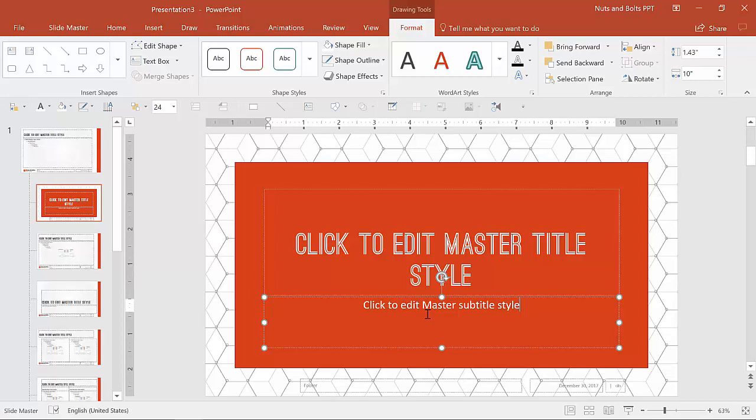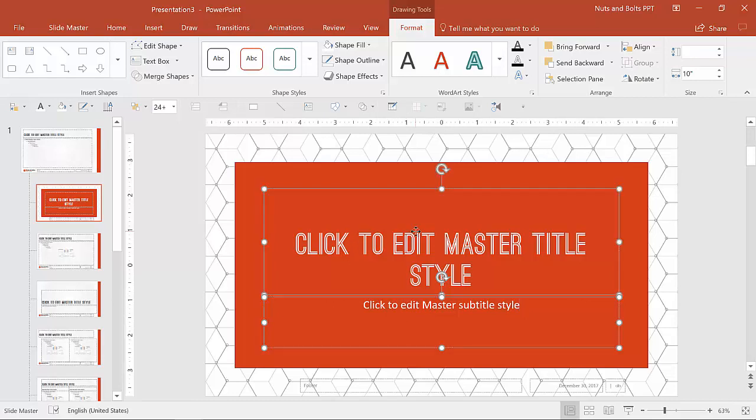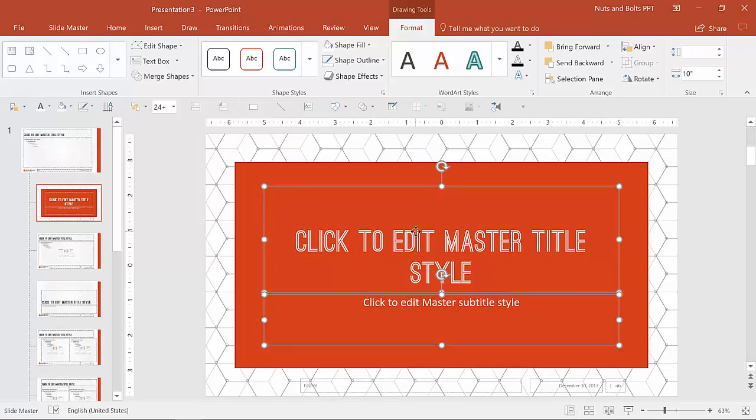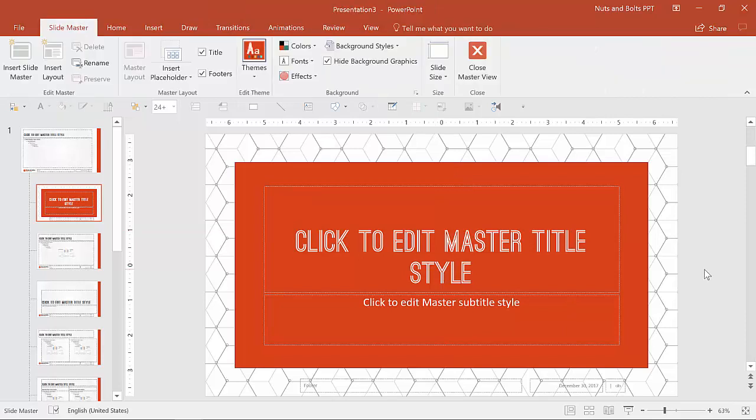You can make any further changes as you'd like. You can add some design elements. I'm going to leave it as is because I like a very clean title side for this presentation. My last step here is to remove the footers.